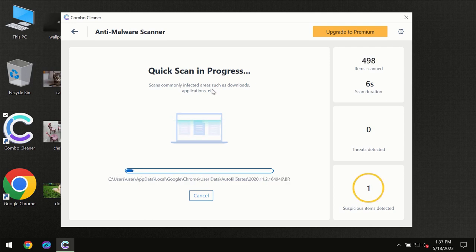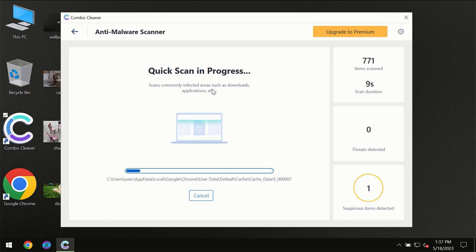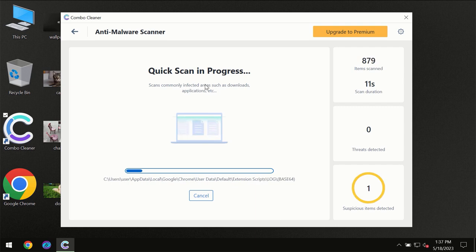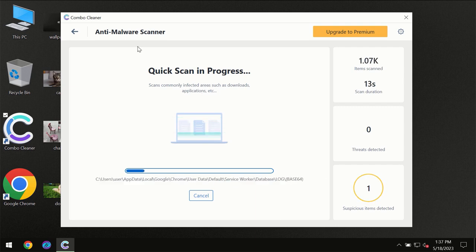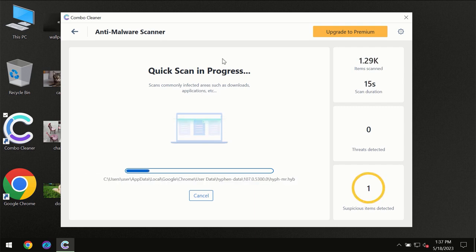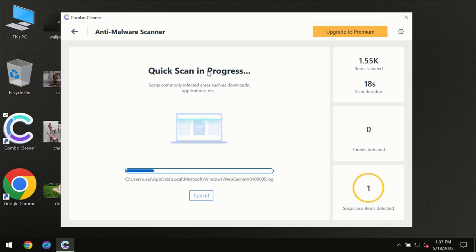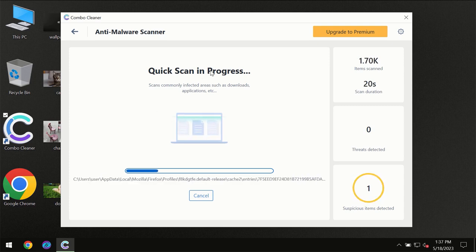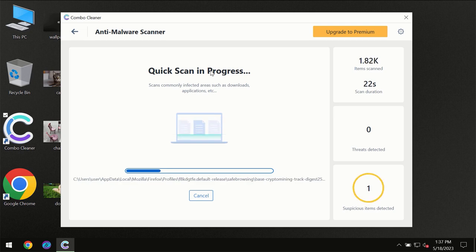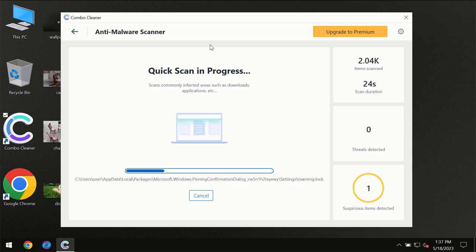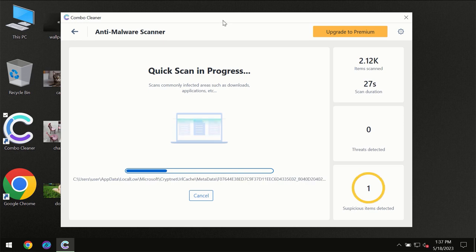But most likely the program should first of all update its anti-malware database which is definitely essential for proper detection and removal of any malware. So don't skip that important step if ComboCleaner suggests you to update its anti-virus database.